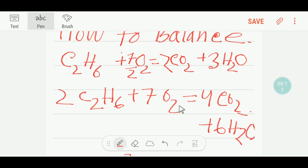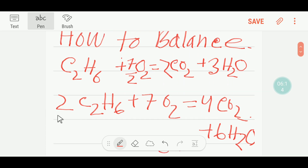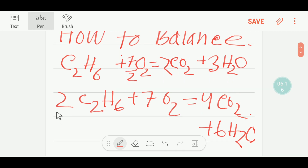This is the balanced combustion reaction of ethane. I hope you have understood what I wanted to explain. Thank you for watching this video.